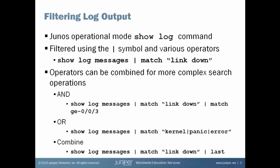Junos Operational Mode provides a show log command that can be used to view the contents of any log file on the platform. The command is show log followed by the path to and the name of a log file. The default path of a show log command is the var log directory on the system. As long as the log is in var log, the command can be simply show log and the name of the log file whose contents you'd like to view.